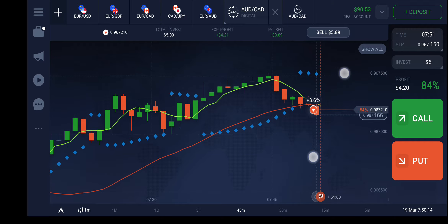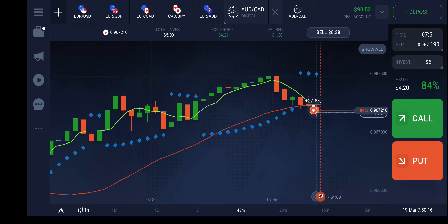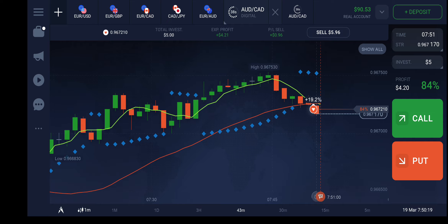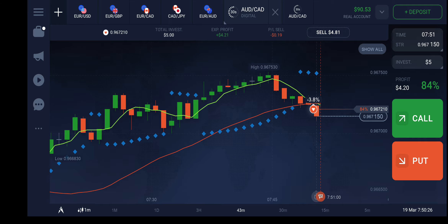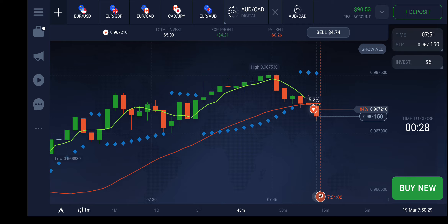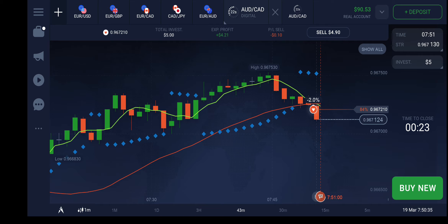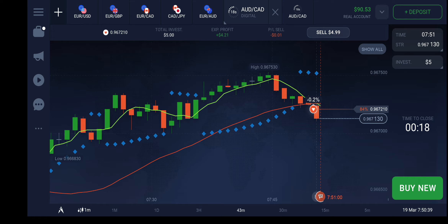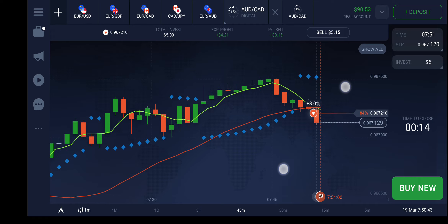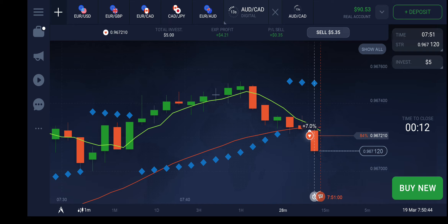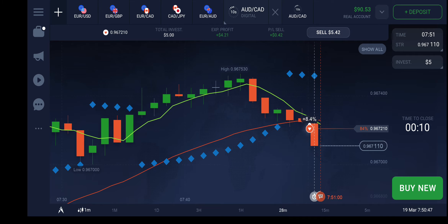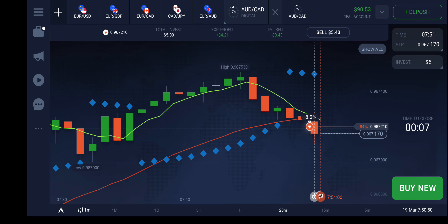I placed the trade and now I'm waiting — 30 seconds, 35, 33, 28, 27, 23, 21, 22. Definitely we are going to win this.